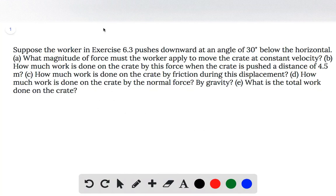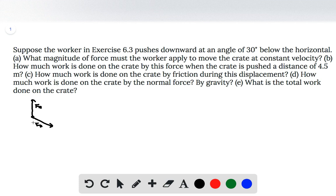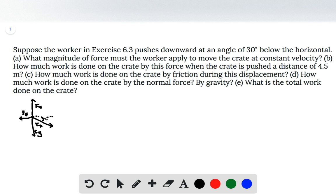In this problem we have the same scenario as in the previous problem, but now the pushing force is going to be 30 degrees below the horizontal, so the worker is pushing downwards. It still has a normal force, a force due to gravity, and a frictional force counteracting the movement of the crate. We'll break down the pushing force into its components so we can work in our two axes of x and y, since that's where the displacement is pointing along the positive x direction.